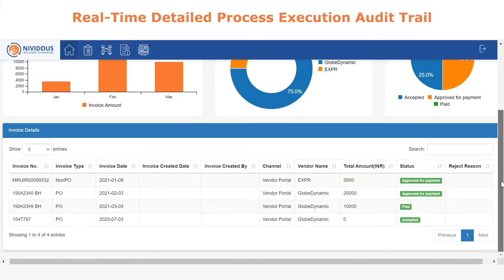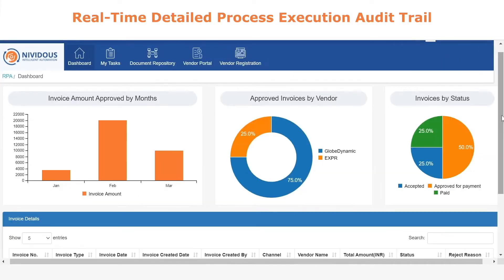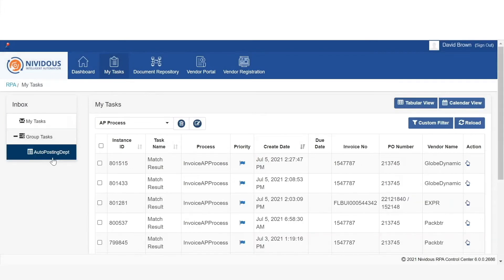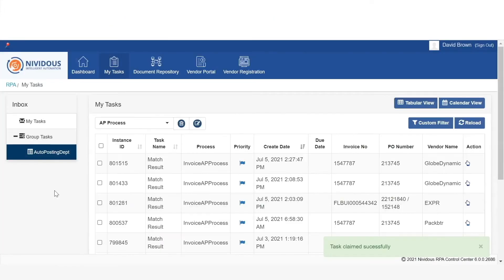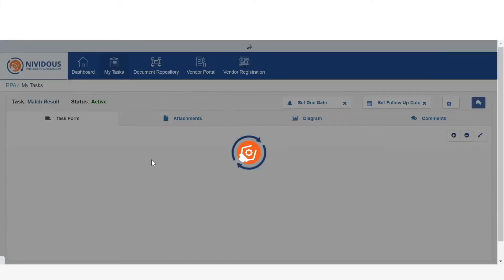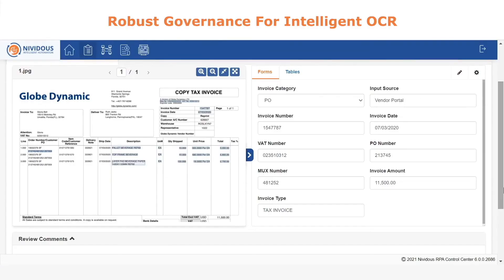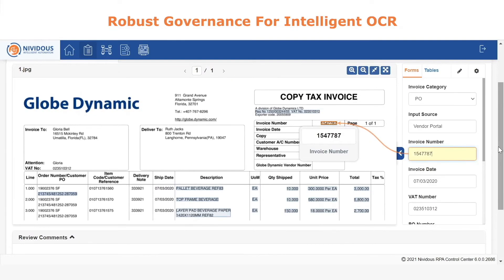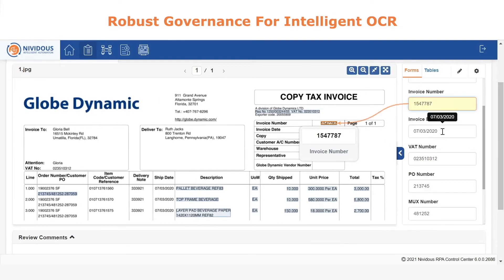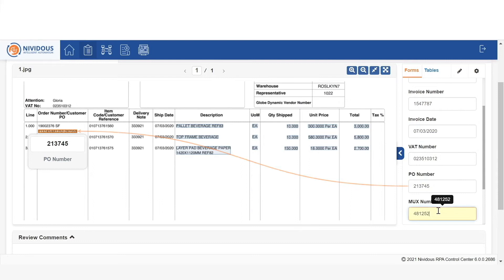You will notice that as we log into the Control Center as different users, the look and feel is completely different depending on who it is and the role that they play within the process. So when we are logged in as the person responsible for the matching, we get the ability to see the invoice as well as the data that has been extracted.